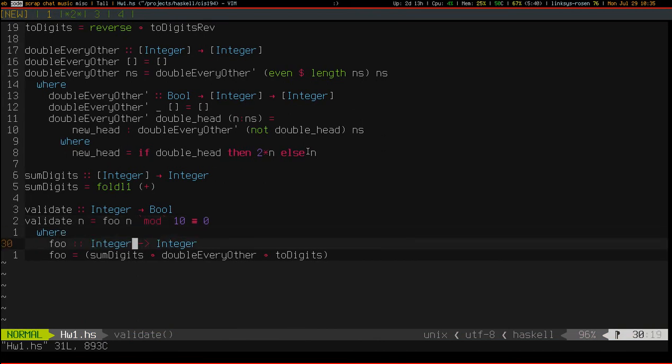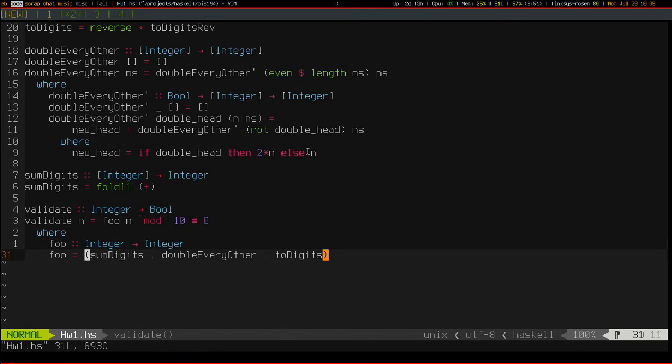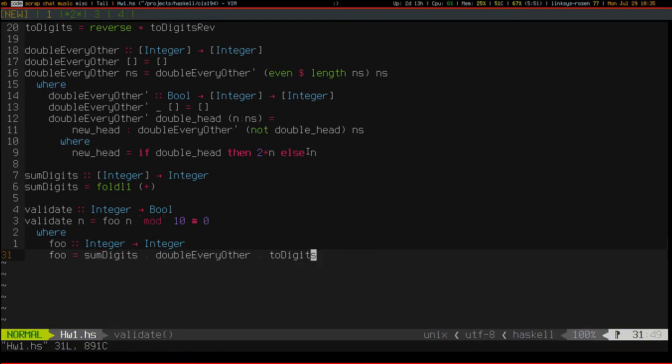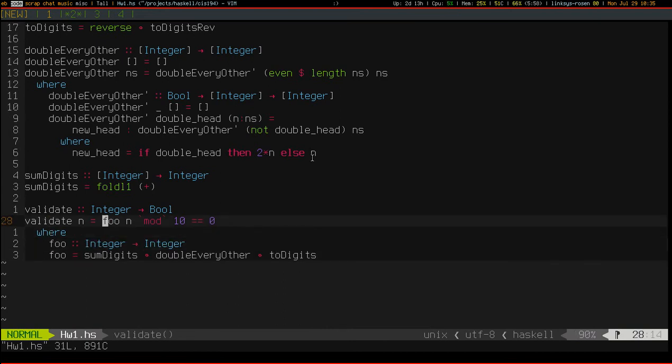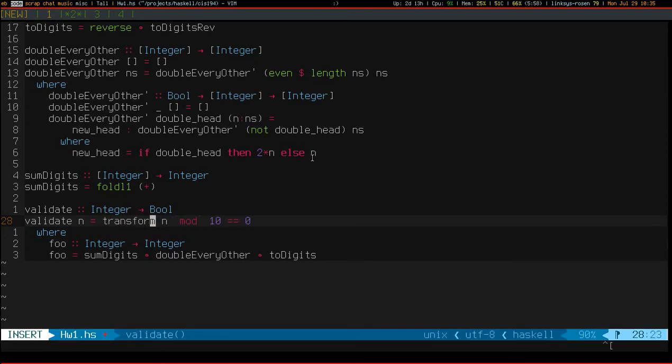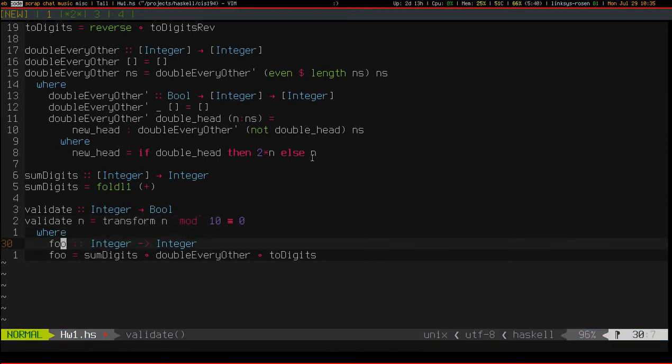There we go. That took a bit of thinking. It's late. Get rid of these parentheses. I shouldn't call it foo. That was just kind of a placeholder. Let's call it transform.